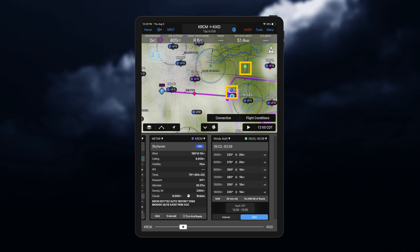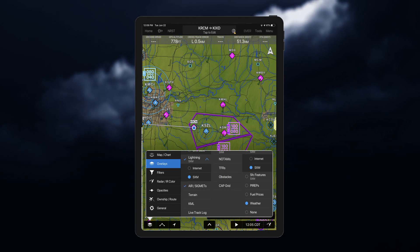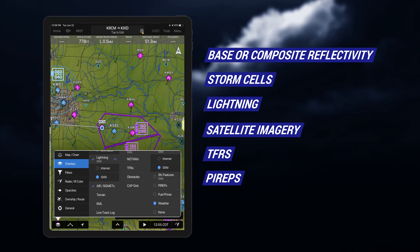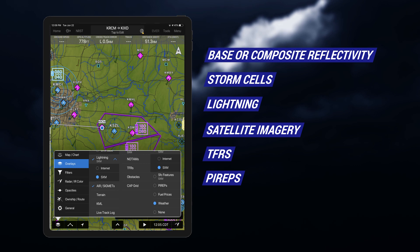Colored pushpins appear on the map to provide information to corresponding widgets. To access weather overlays, tap the overlay icon in the bottom left corner, then choose from a variety of overlays. This includes weather such as base or composite reflectivity, storm cells, lightning, satellite imagery, TFRs, and PIREPs.